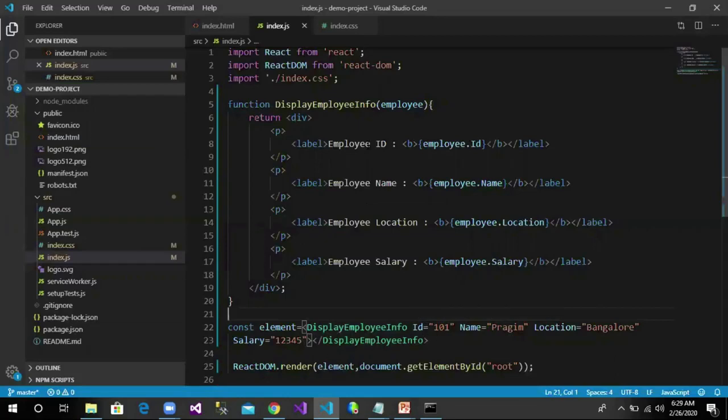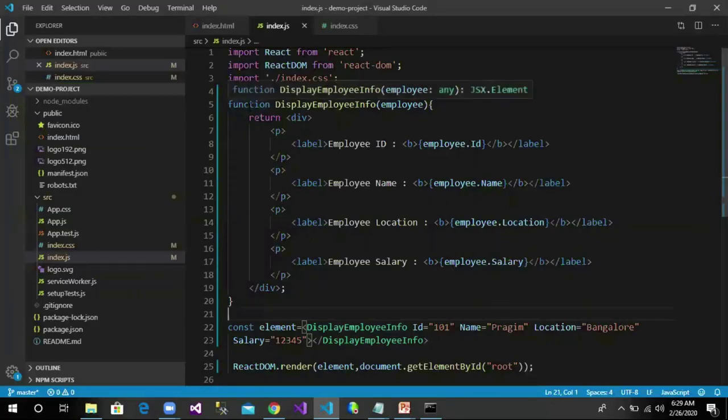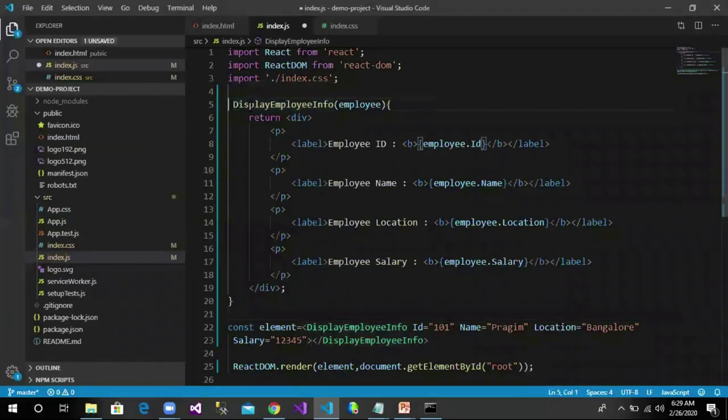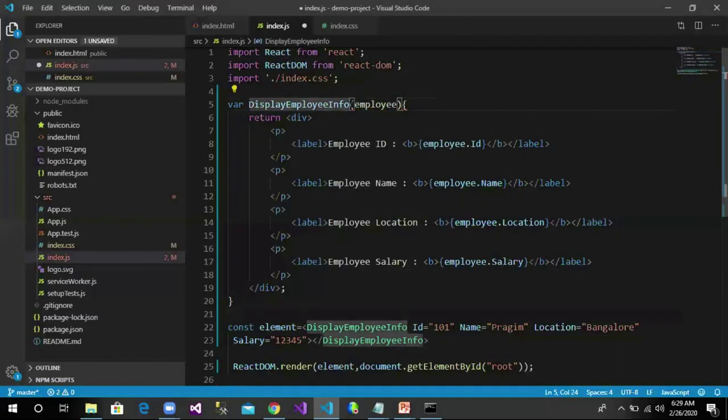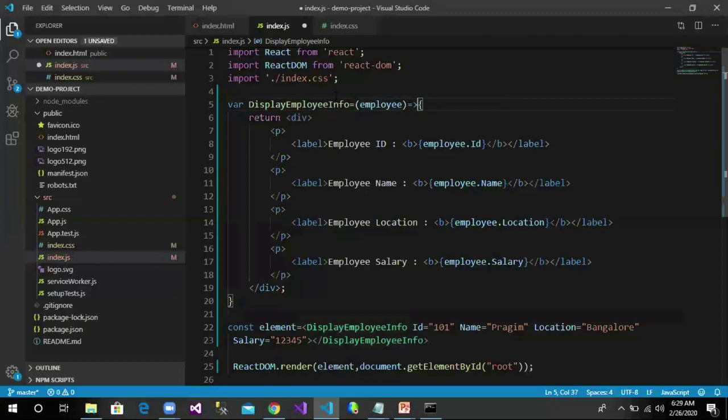A function component can also be created by using an arrow function. So we can make small changes to this and convert it into an arrow function as: var DisplayEmployeeInfo equals, it takes employee object, then goes to this function definition.